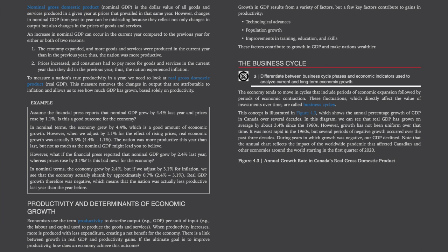Here's an example. Assume the financial press reports nominal GDP grew by 4.4% last year and prices rose by 1.1%. In nominal terms, the economy grew by 4.4%, which is a good amount of economic growth. However, when we adjust by 1.1% for the effect of rising prices, real economic growth was actually 3.3%. What if nominal GDP grew by 2.4% last year, whereas prices rose by 3.1%? In nominal terms, the economy grew by 2.4%, but if we adjust by 3.1% for inflation, we see that the economy actually shrank by approximately 0.7%. Real GDP growth, therefore, was negative, which means that the nation was actually less productive last year than the year before.